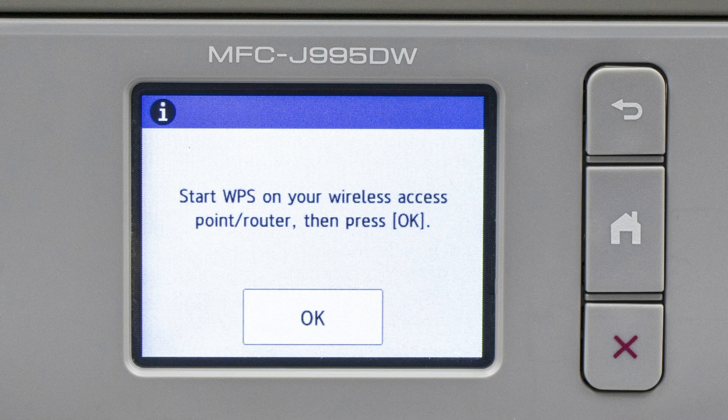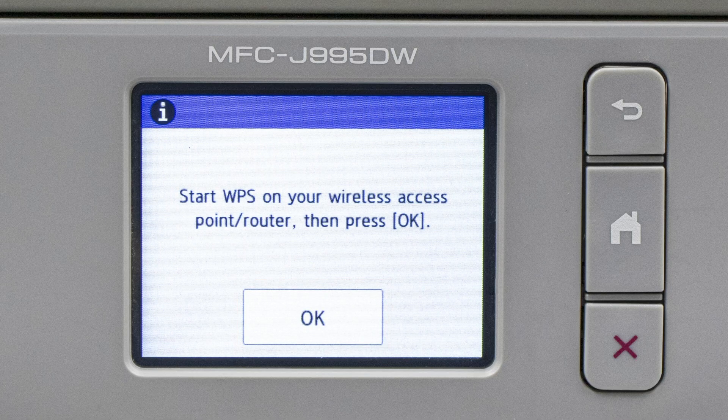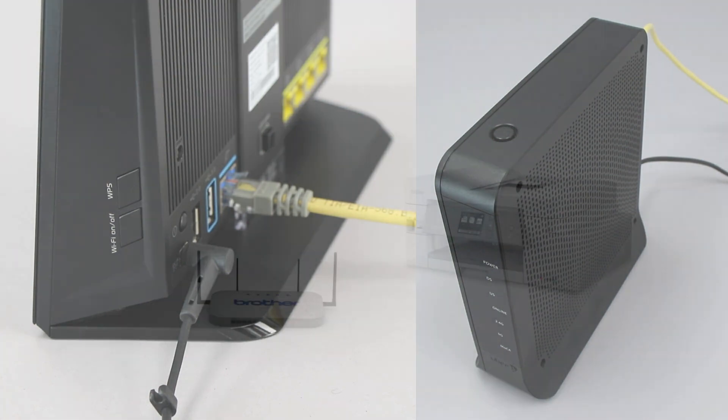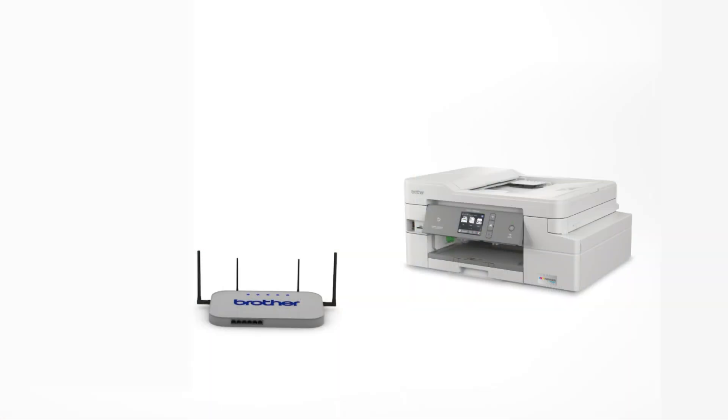When the Start WPS screen appears, press OK. On your wireless router, press the WPS button. Your Brother machine and the wireless router will now begin the connection process. It may take a minute for the process to complete.